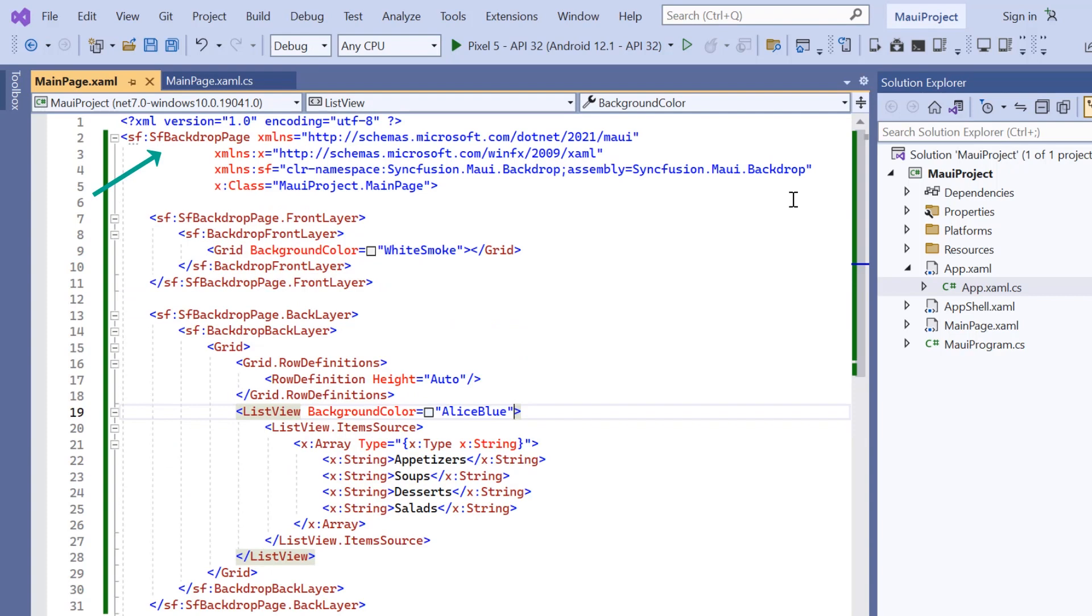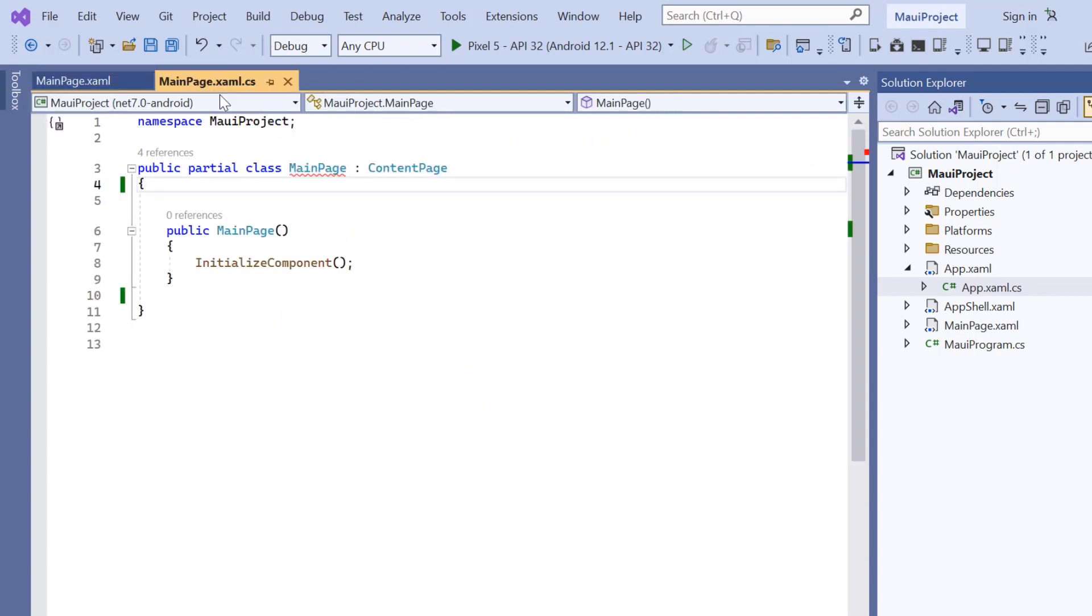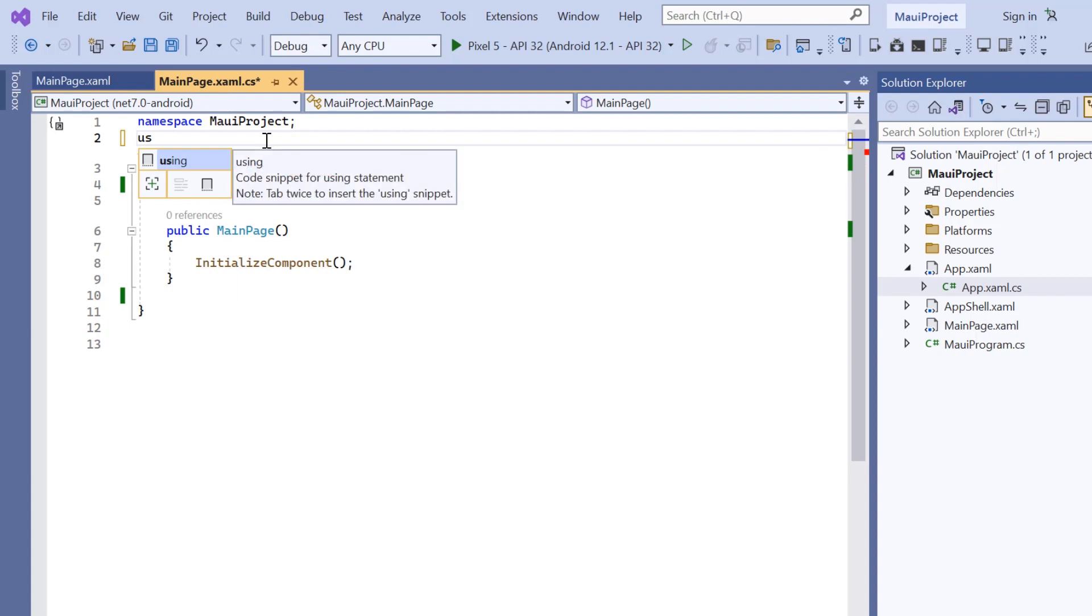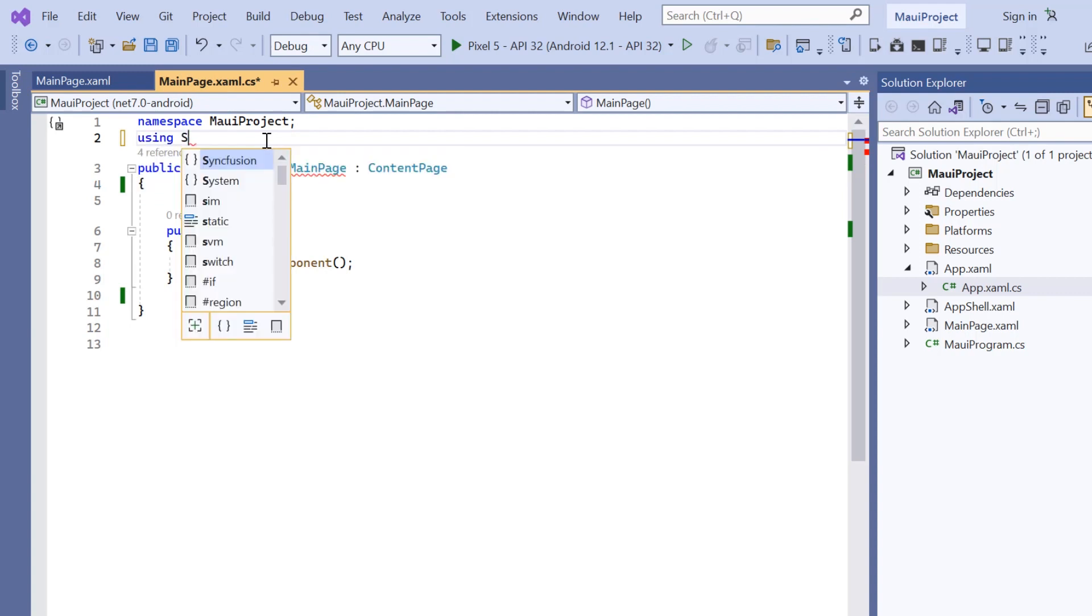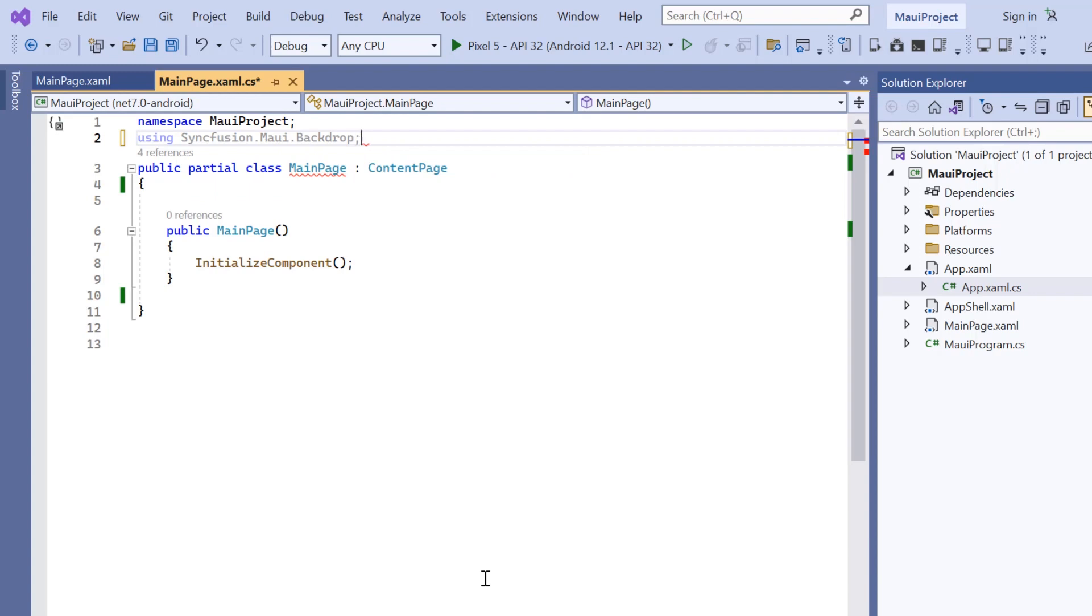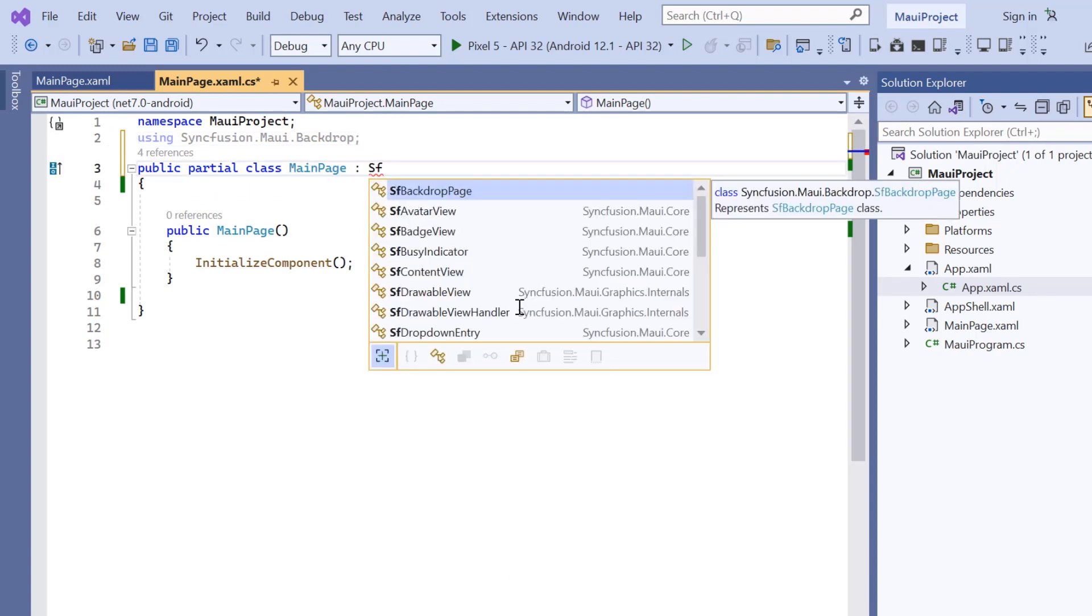Since I have changed the content page to the backdrop page, I also need to change the base class name used in the XAML CS page. So, I open the main XAML CS page and add the Syncfusion MAUI backdrop namespace, and replace the content page class with the SF backdrop page class.